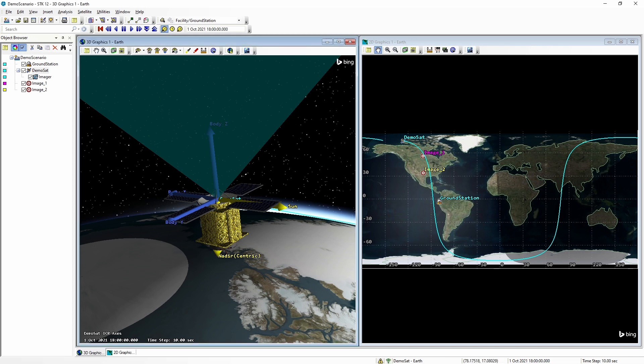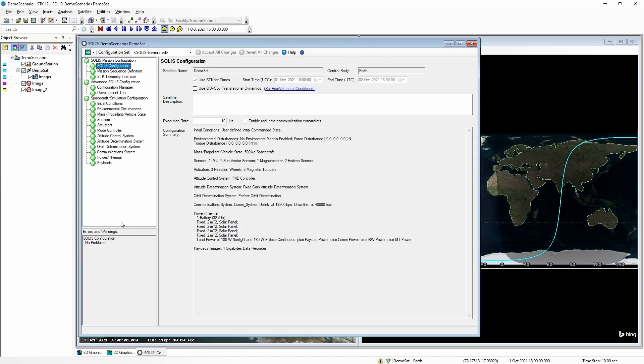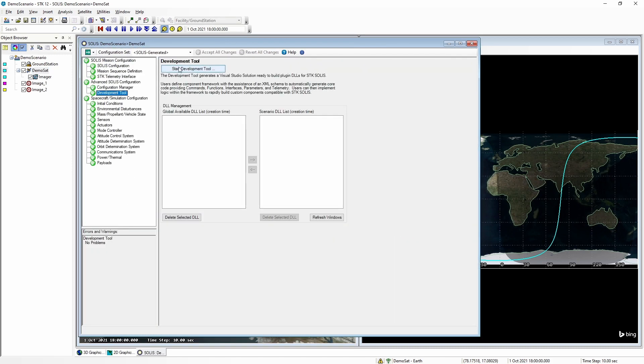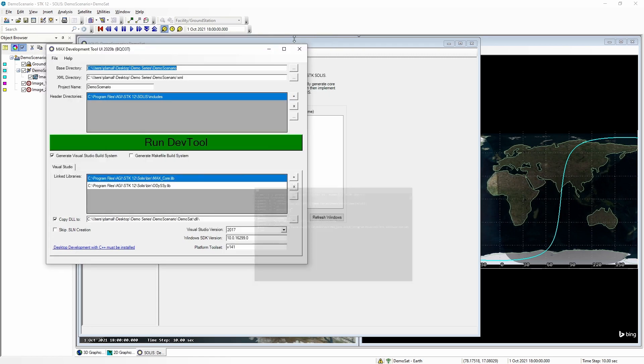Let's say that we want to make a custom reaction wheel health monitor. We are going to start by opening up SOLAS, and under the Advanced SOLAS Configuration, click on Development Tool, and then Start Development Tool. We now need to name our project and select the base directory location. We will call it Custom Reaction Wheel Monitor, and then we will run the dev tool.